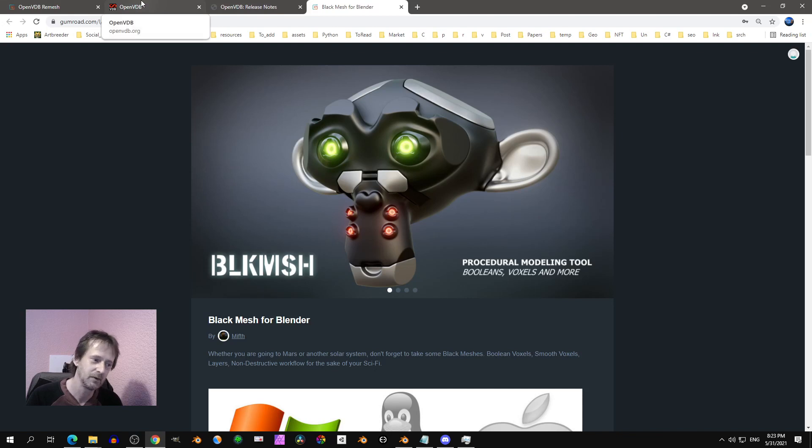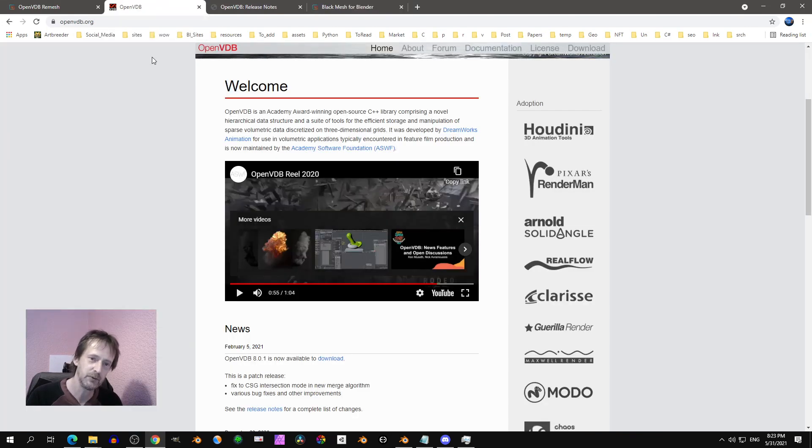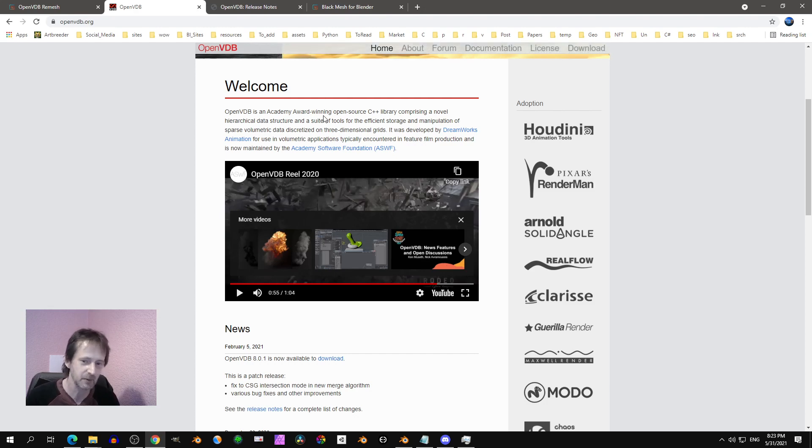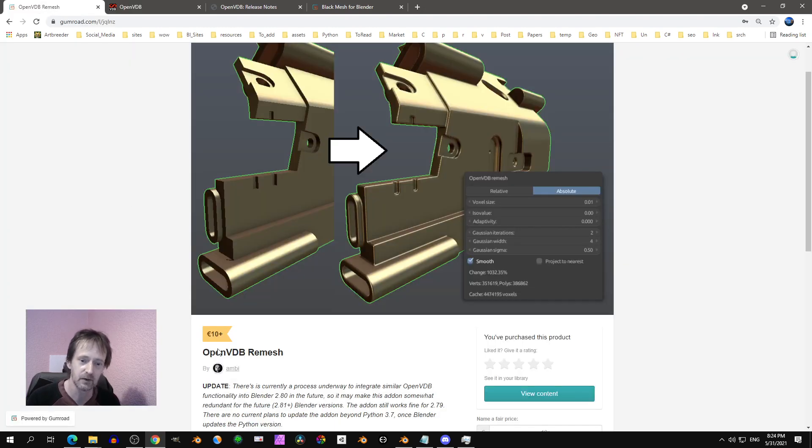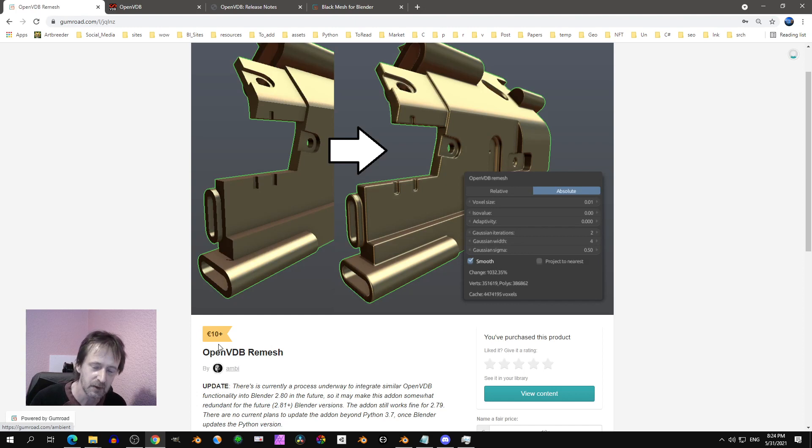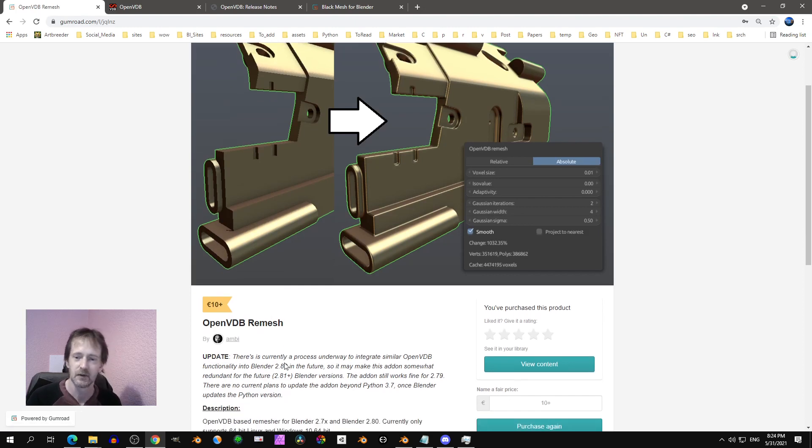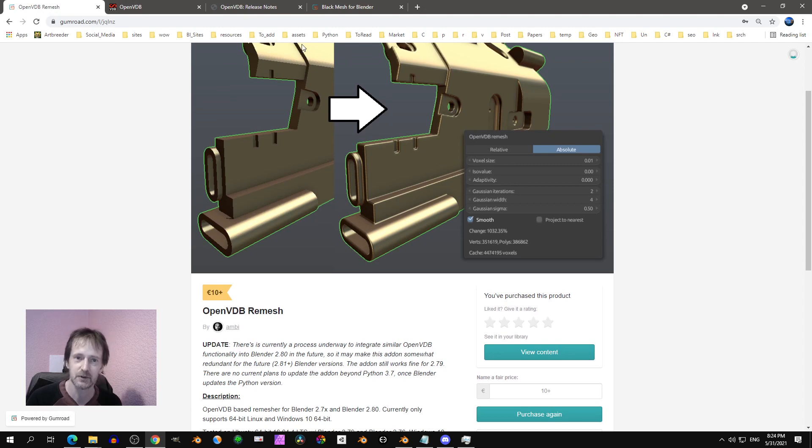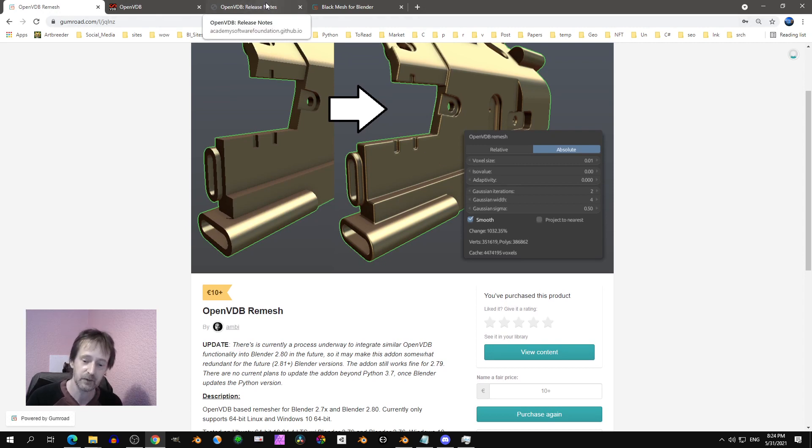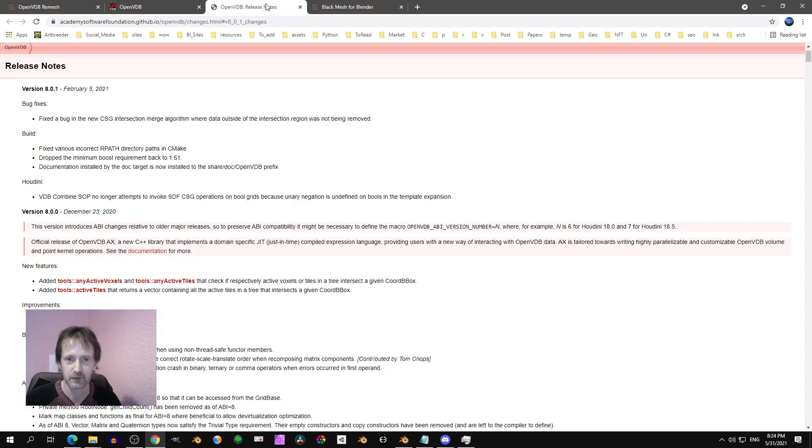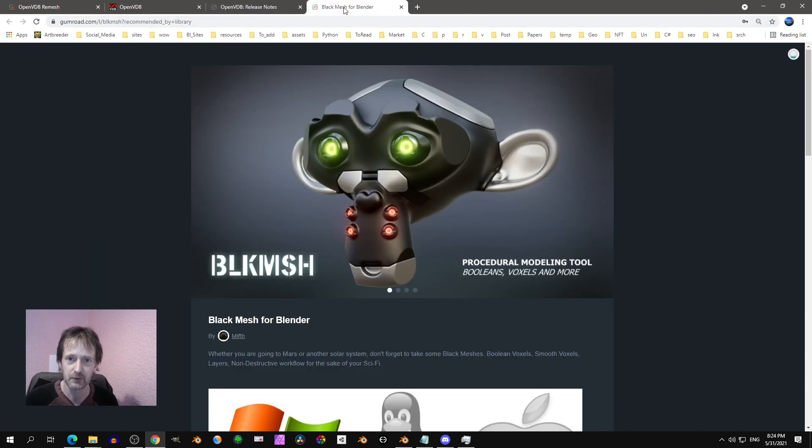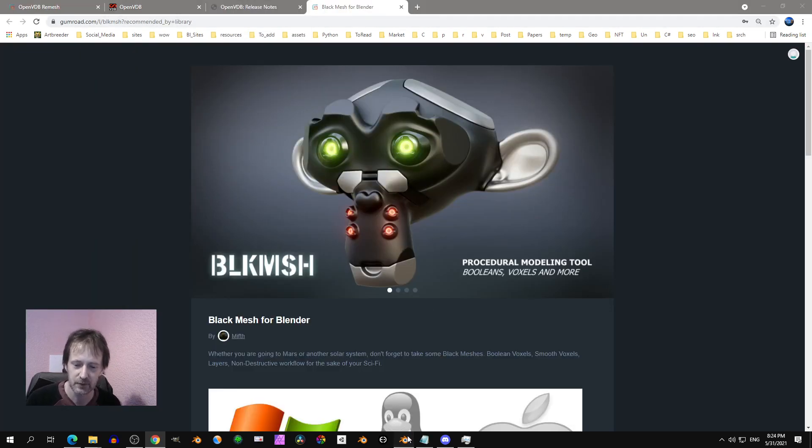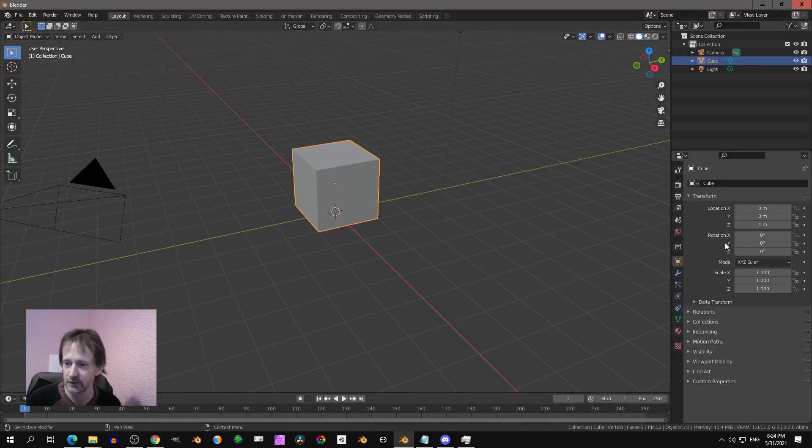So it is based on the OpenVDB library, that's an open source C++ library. There was another add-on in the past that also used the same library. This is about voxelization, not sure if you call it that way. This add-on is different of course. Let's take a look at that, so let's go to Blender.